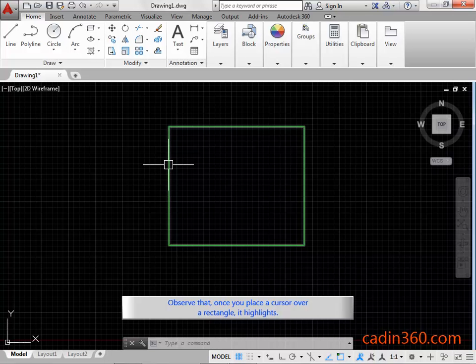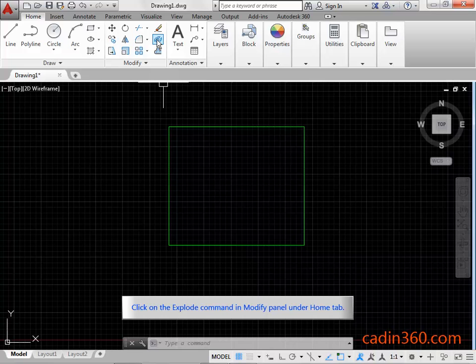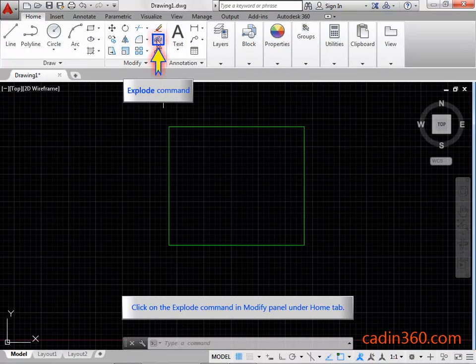Observe that once you place a cursor over a rectangle, it highlights. Click on the Explode command in Modify panel under Home tab.